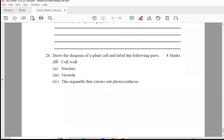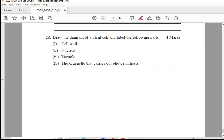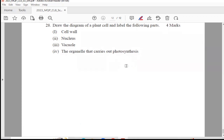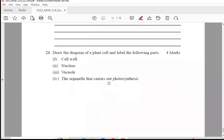The last question: draw the diagram of a plant cell and label the following parts — cell wall, nucleus, vacuole, and the organelle that carries out photosynthesis. It is for 4 marks. With this, we come to an end with the model paper of science of class 8. I hope this video was informative and helpful. If you found the video helpful, do hit the like button and share it with your friends, and stay tuned for more such videos.